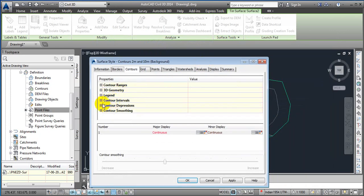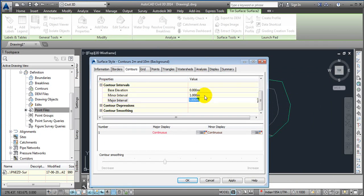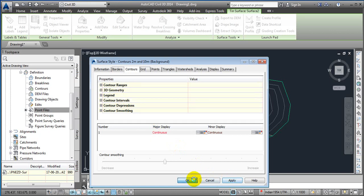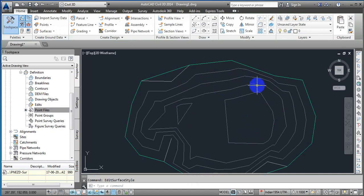Like contour interval, if you want it at 1 meter to 10 meter, you can change it to 1 meter to 5 meter. You can select that and apply and okay. Here you can see the number of contour lines get increased.